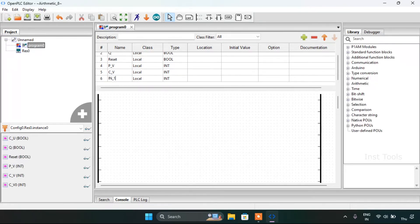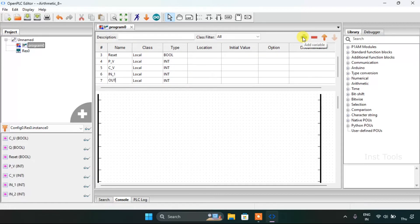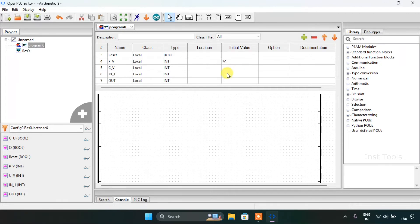I will set the ion first output. I will give an arbitrary value to the preset value: 12. And to the ion first. I will save the file.